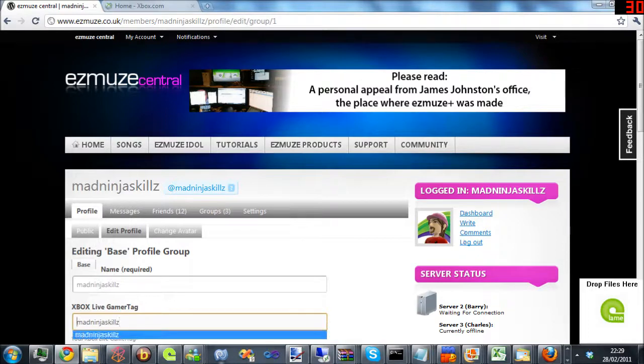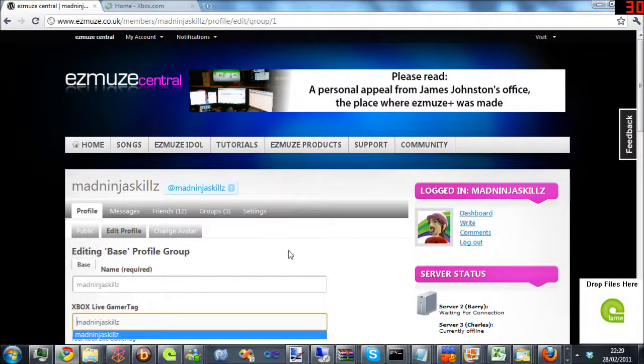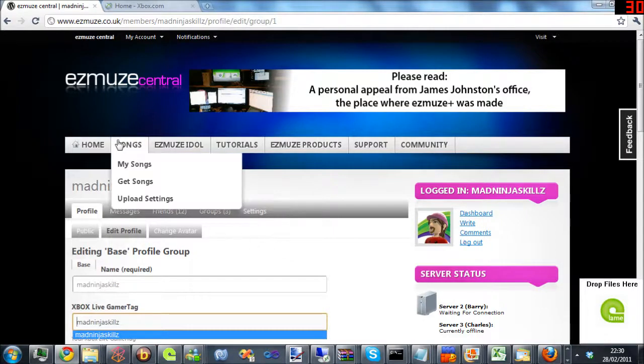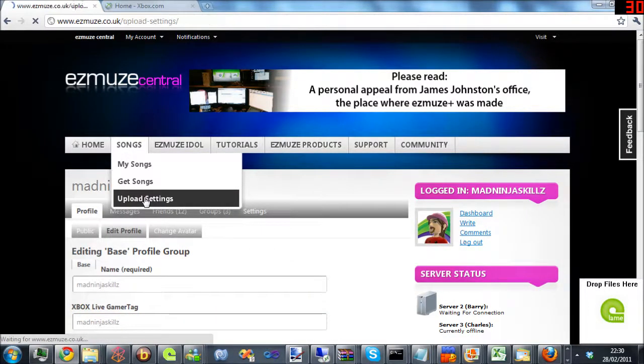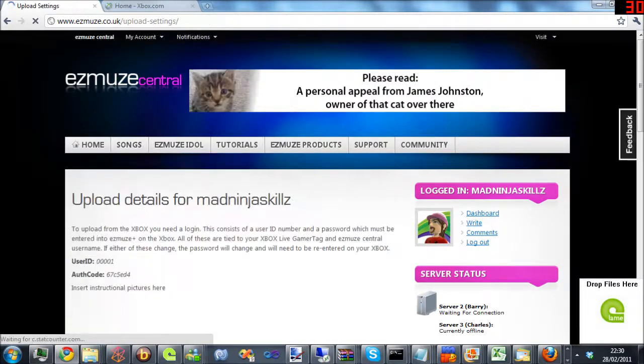Sometimes that happens. Also worth checking there's no spaces before it. Once you've done that, just save and come to your upload settings.